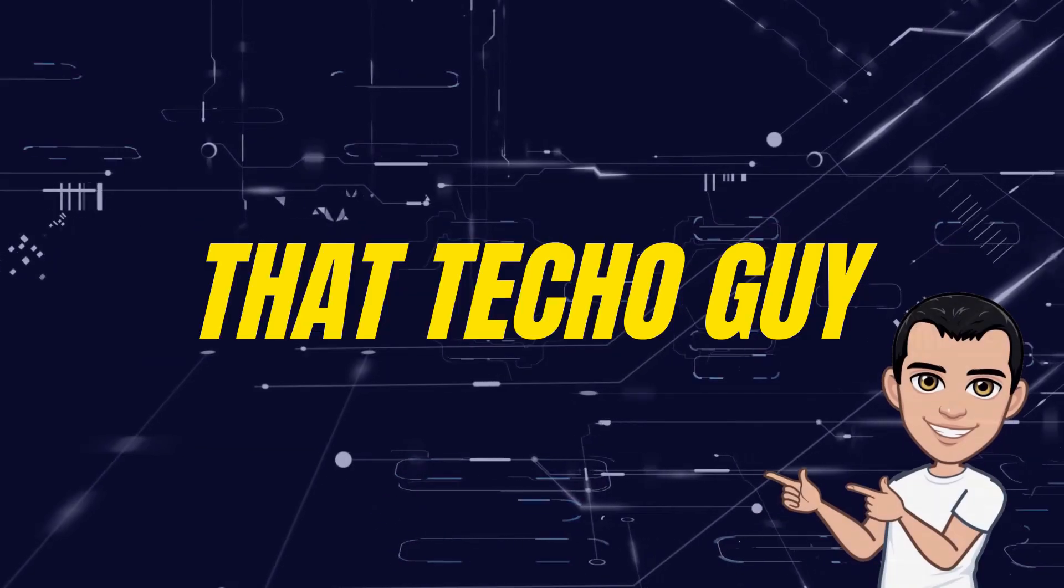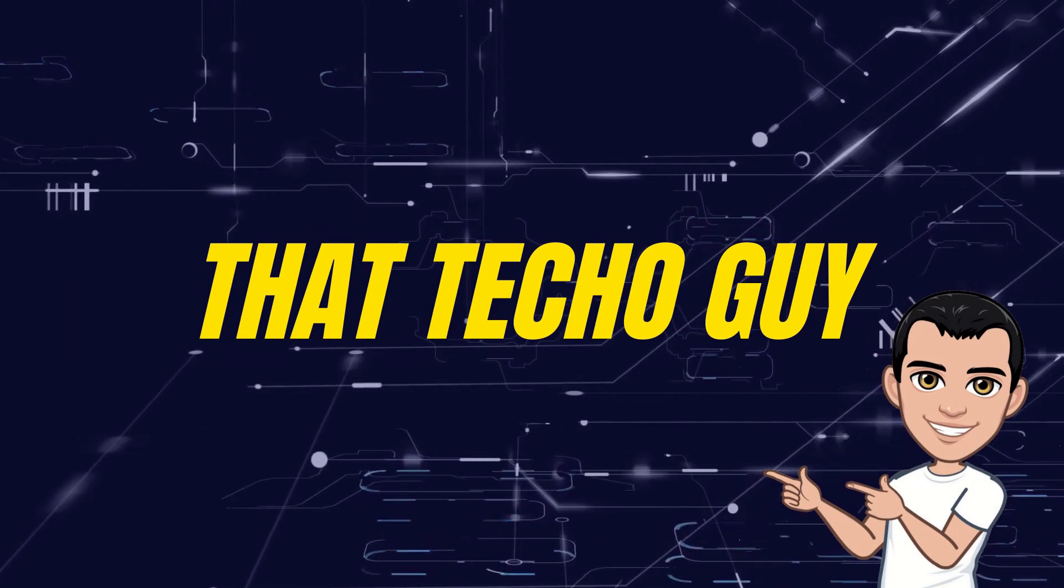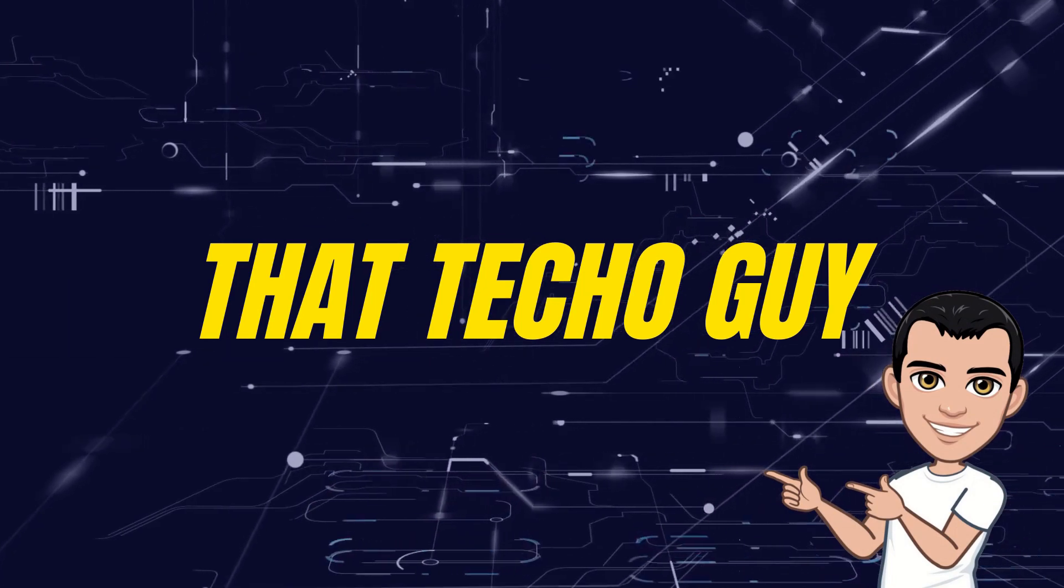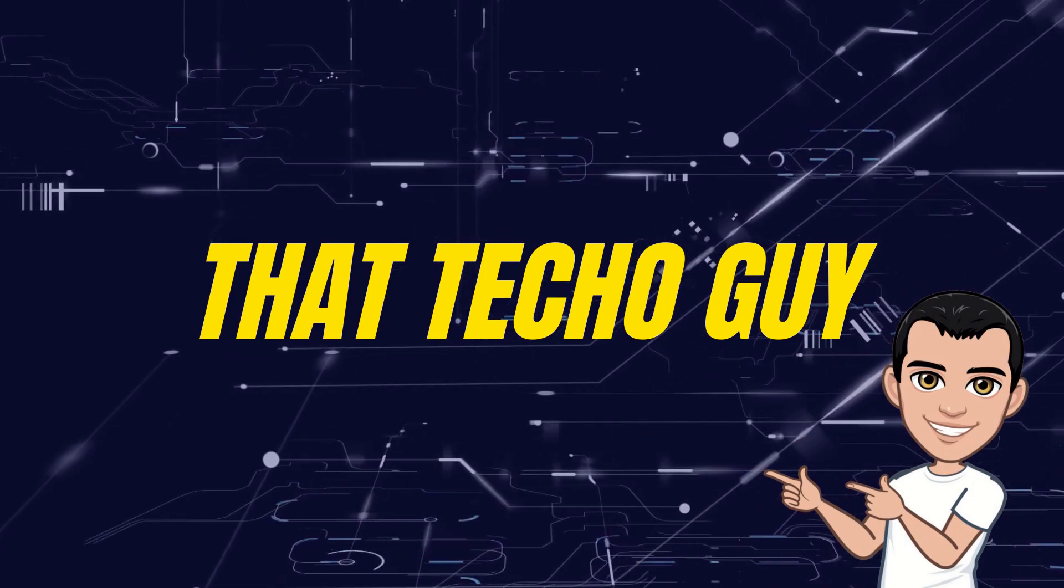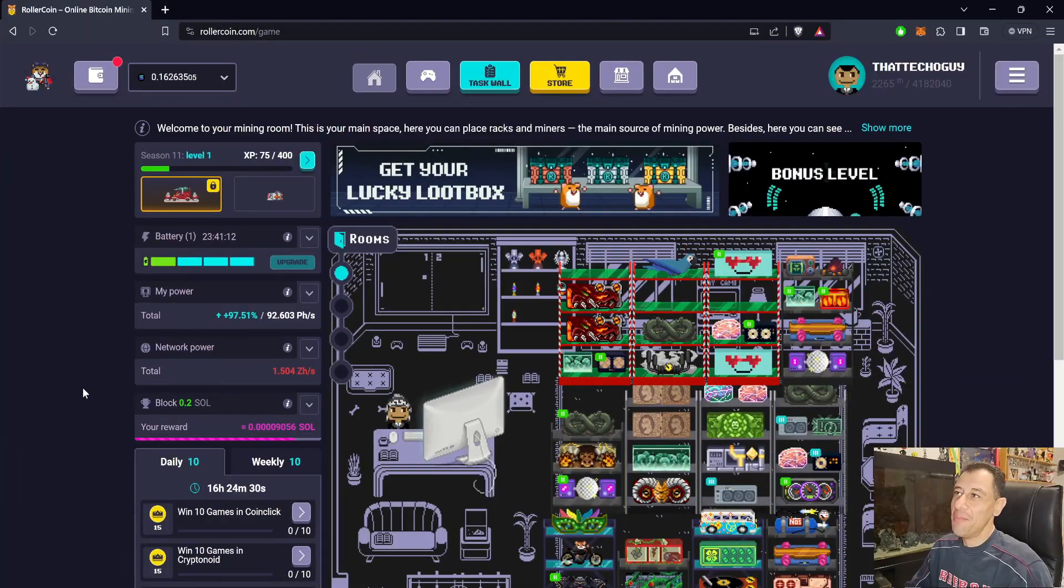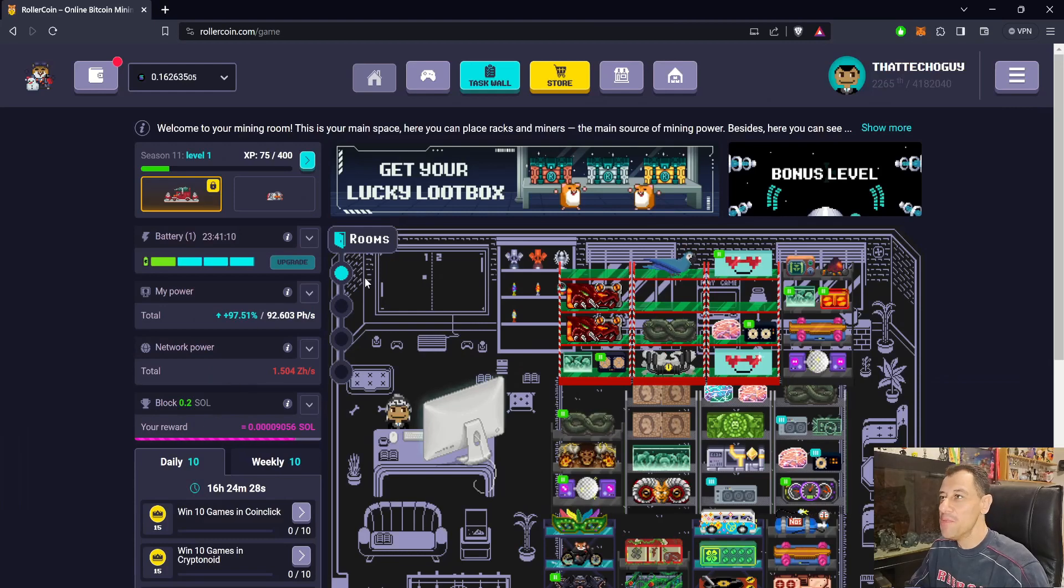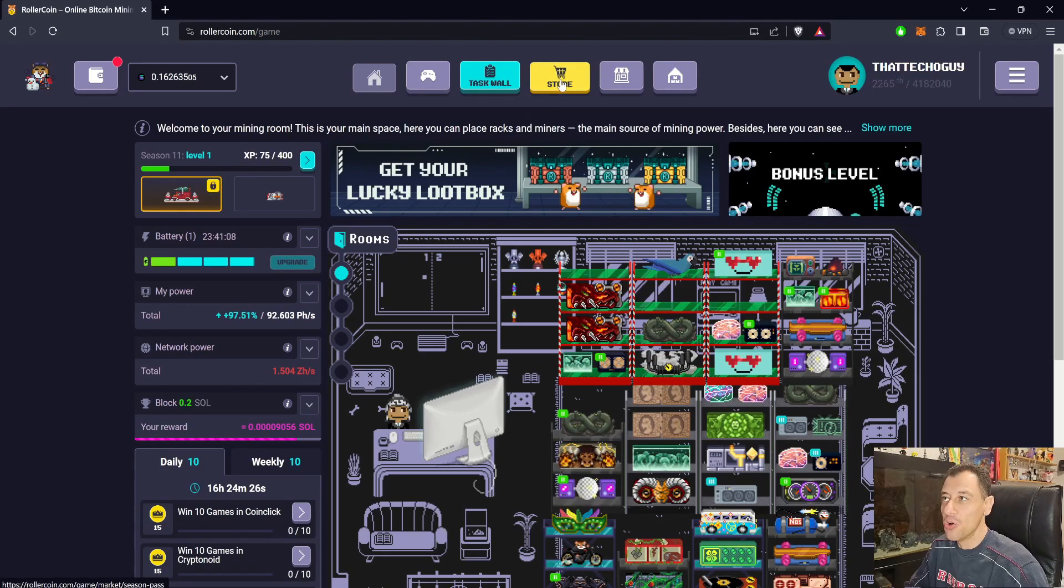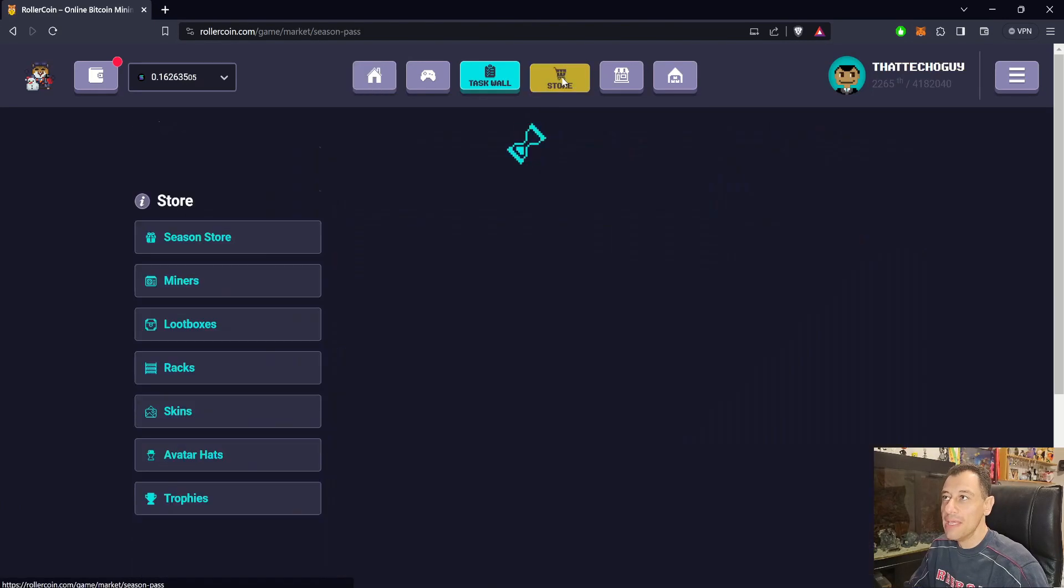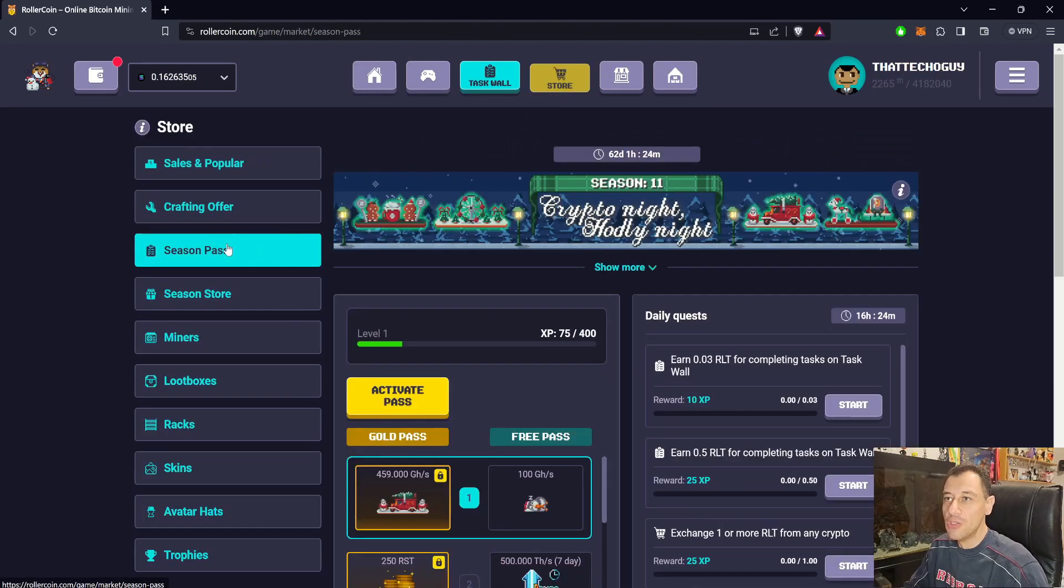Rollercoin Season 11, Crypto Night Hodley Night, is now here. Let's check it out on That Techo Guy, stay tuned. 'Tis the season to be jolly on Rollercoin with Season 11. You can see my home room on my screen. I'm just going to jump into the store where we can go straight to the season pass.